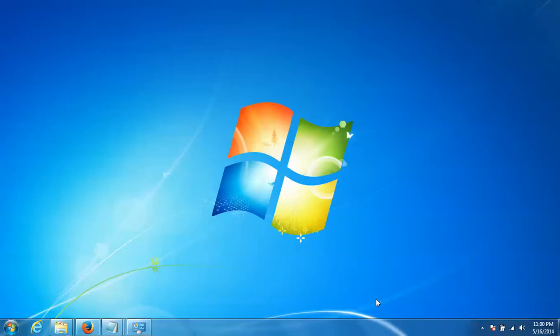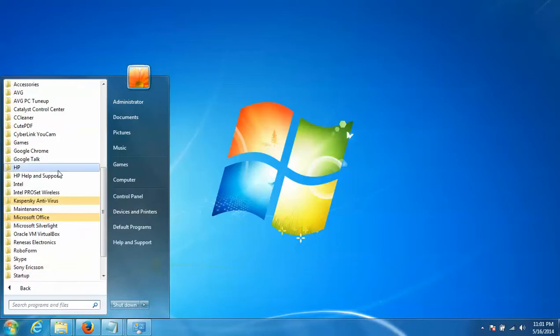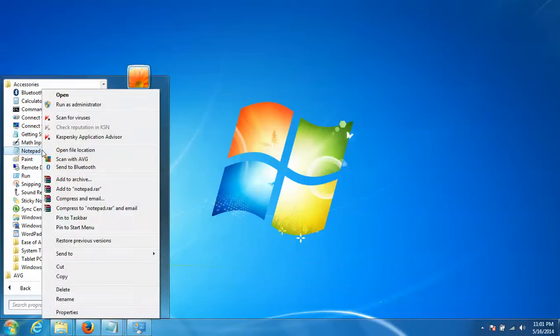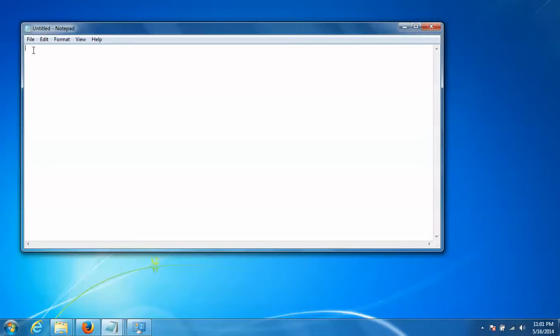Hello everybody, I'm going to show you how to block websites in your system. Click on Start, All Programs, find Notepad, right-click and run as administrator. Click on File.